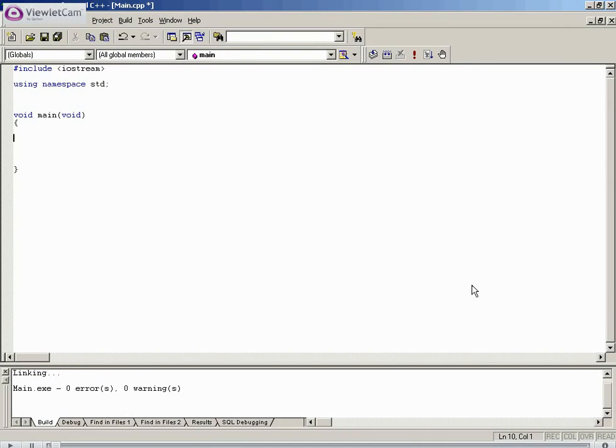Hello there, this is Sean Grizzly. Welcome to volume 12 of our C++ tutorial.